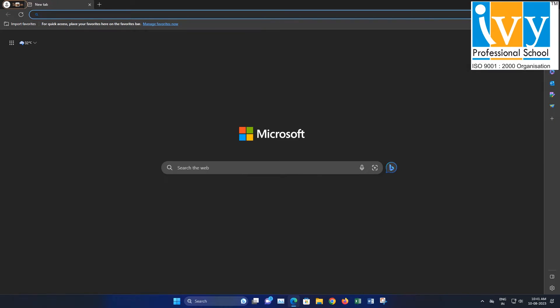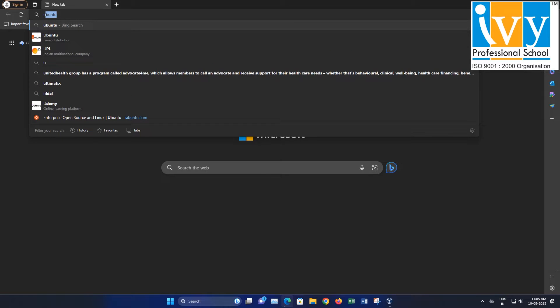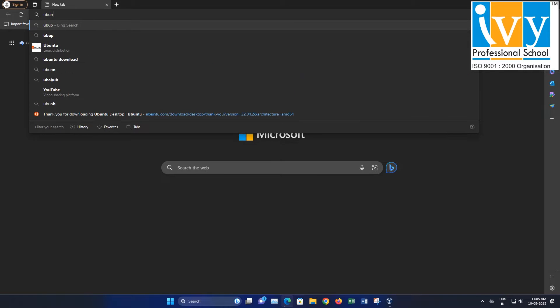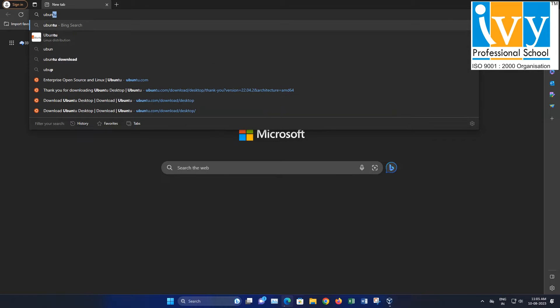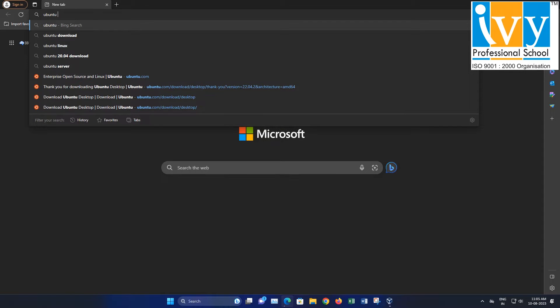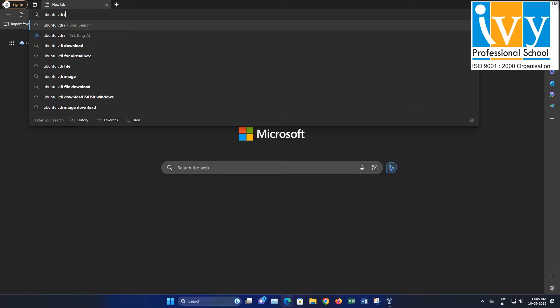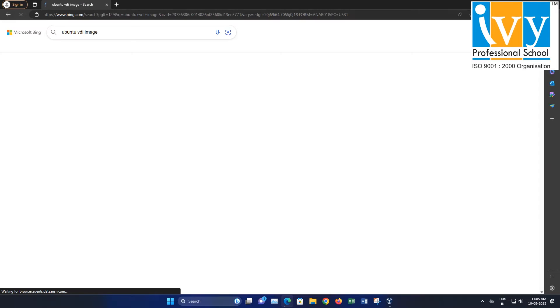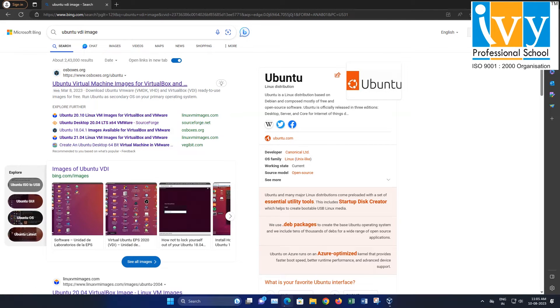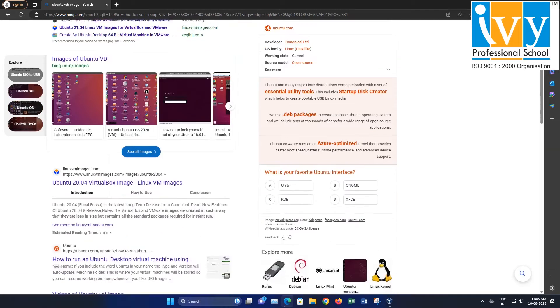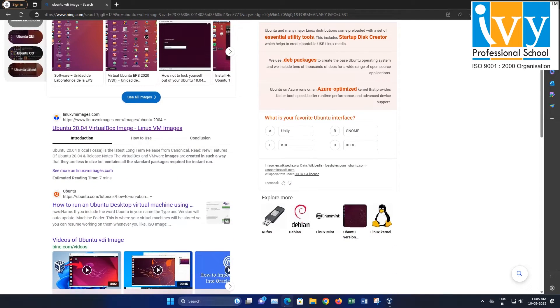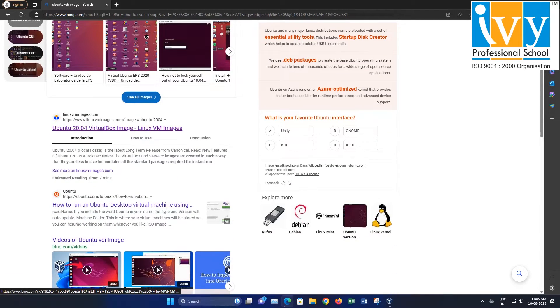First, open a web browser and search for Ubuntu VDI image. Click on the link on linuxvmimages.com.